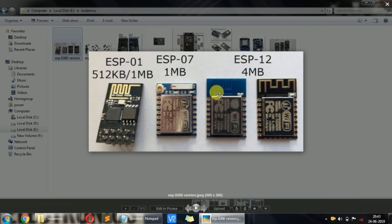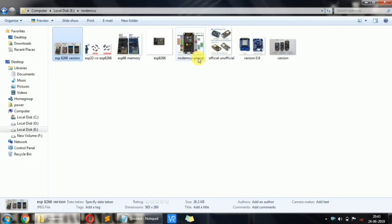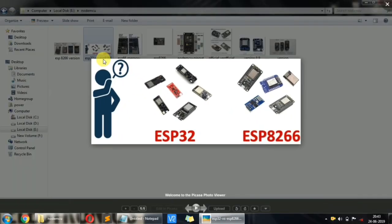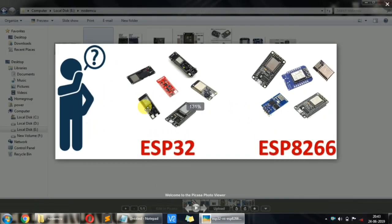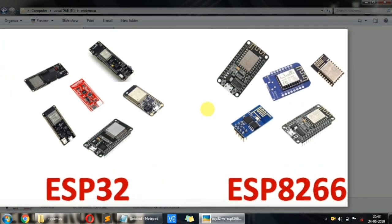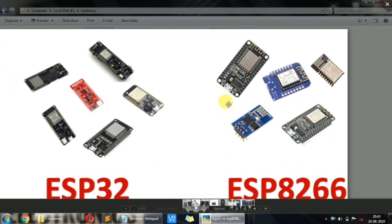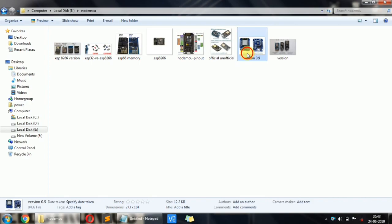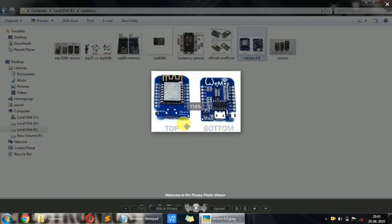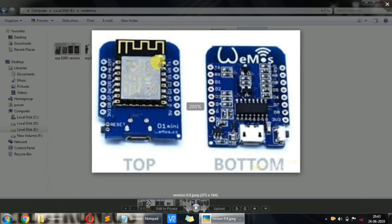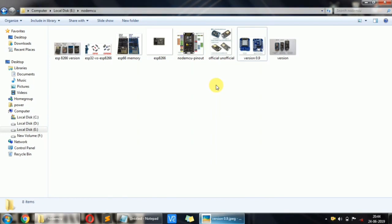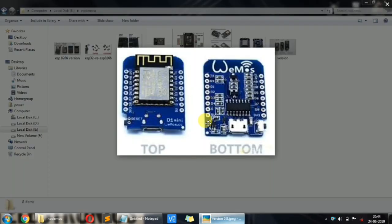ESP12 has 4MB flash memory. Arduino has very low memory — around 32KB — which is too small. The ESP32 family is ESP8266. You can choose version 1 or 0.9, or you can choose ESP8266 depending on your project needs. There are two varieties available.